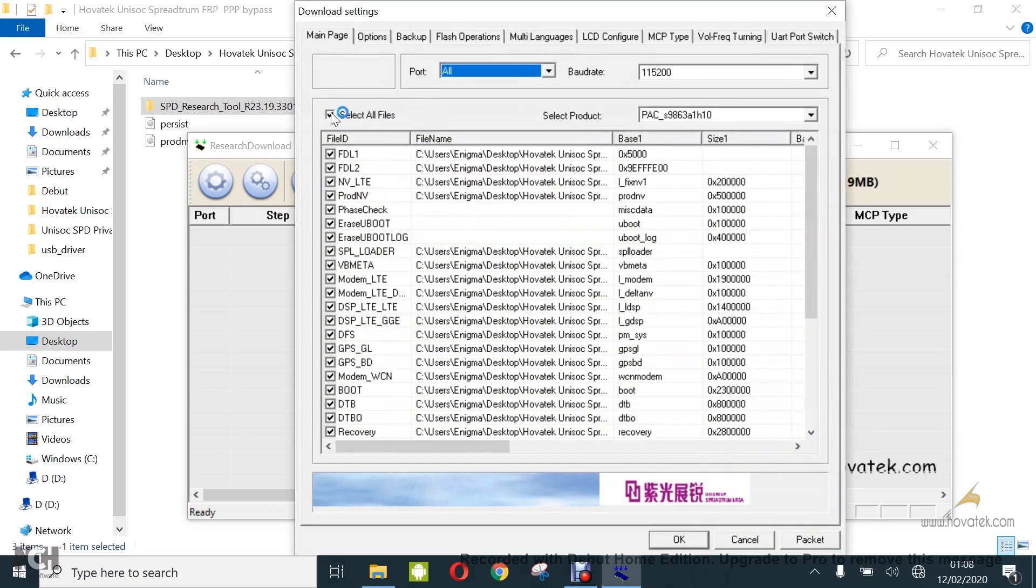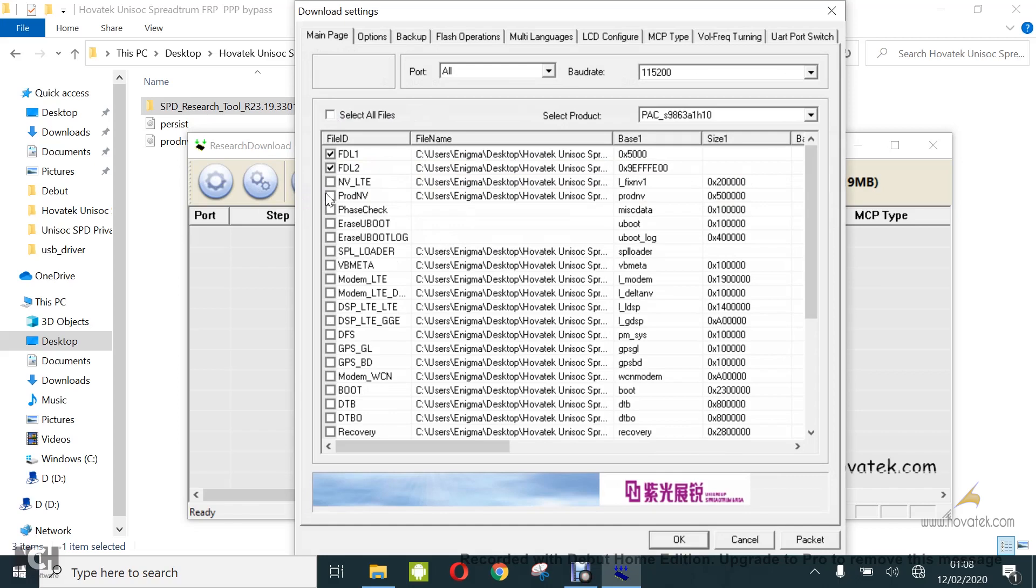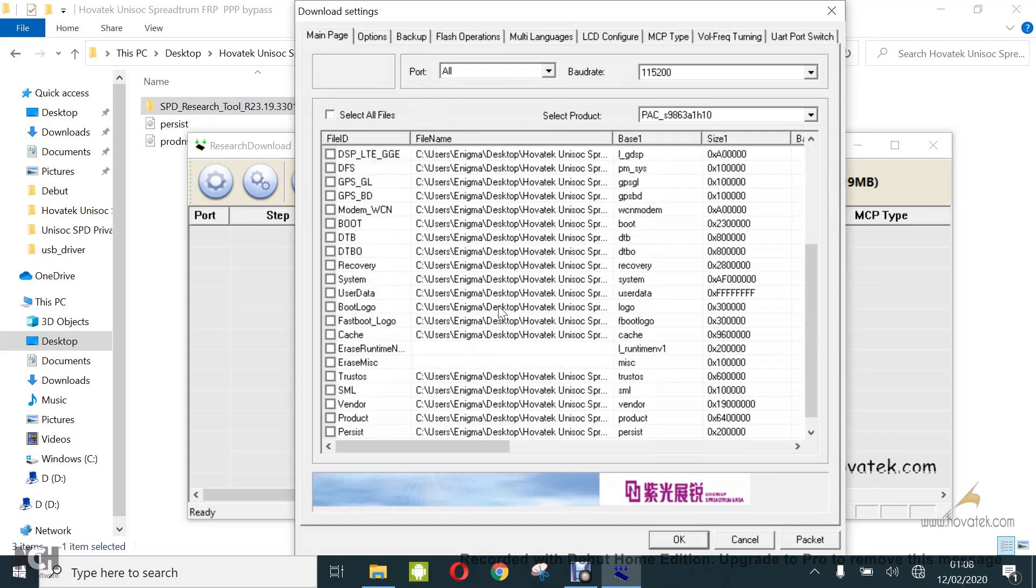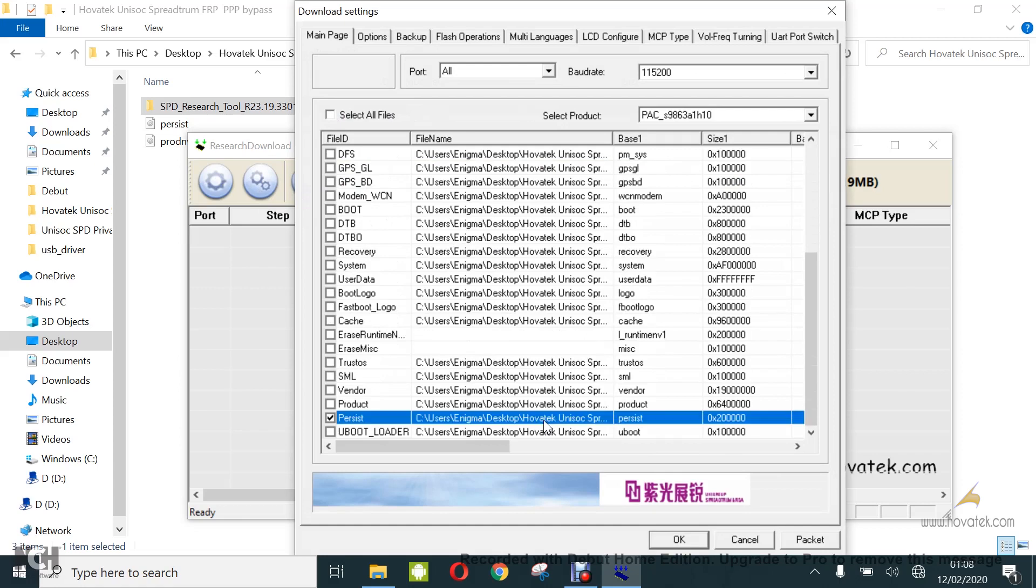Under settings, you click this item. That is going to uncheck all items except FDR 1 and 2. Next, you're going to check the prod.envy item and then persist item. They are going to be loading both of them.